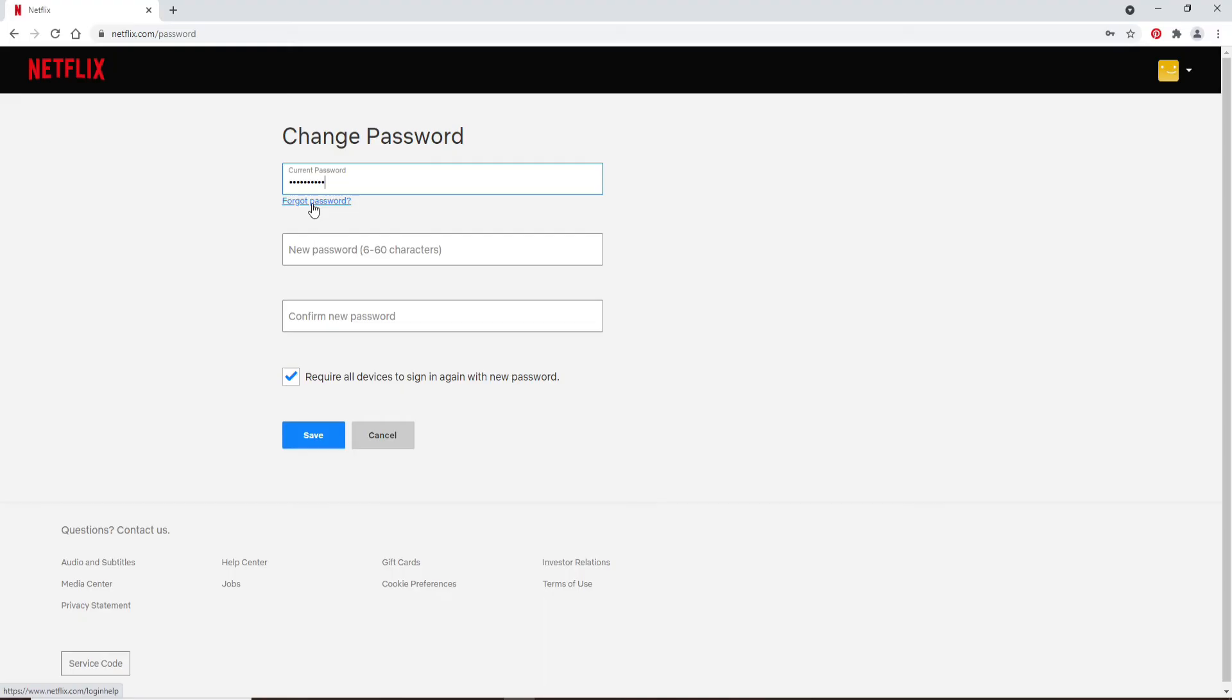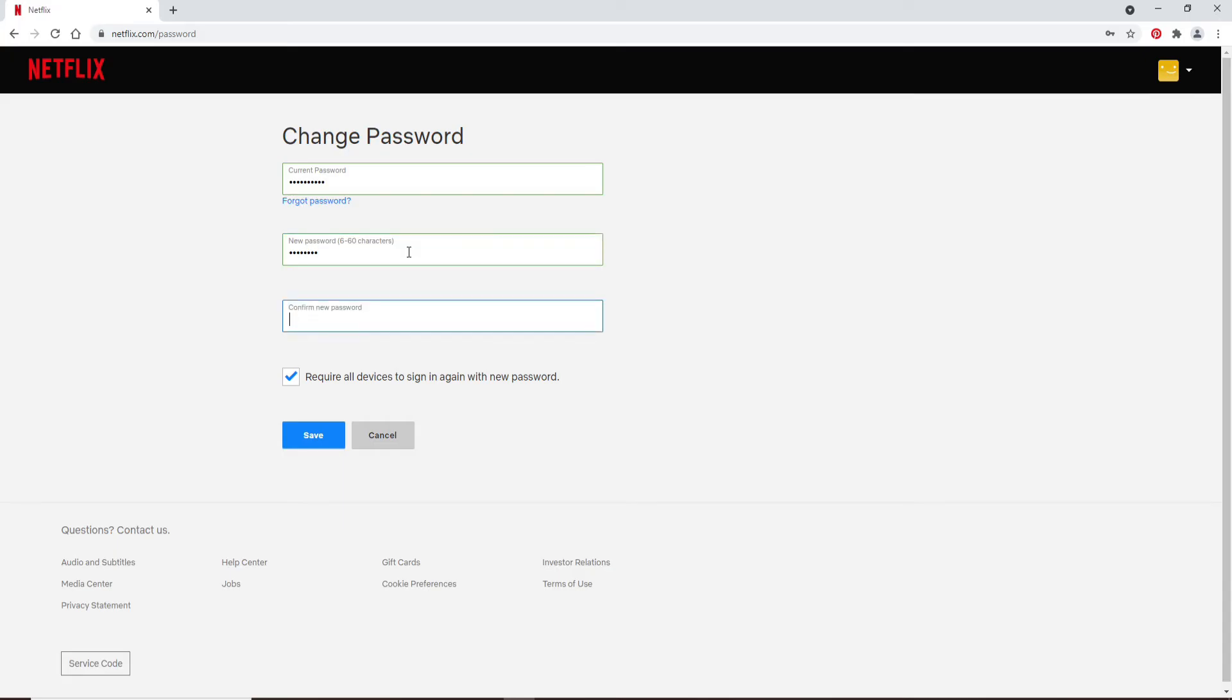But if you know your password, type it in, move on to the next field and type in the new password that you'd like to change to. Head over to the next field and type in the password one more time. Make sure both of the passwords in the text boxes match.